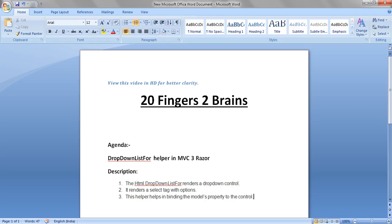Hello friends, in this video we will see the DropDownListFor helper in MVC3 Razor. The HTML.DropDownListFor helper renders a dropdown control. It renders a select tag with options and helps in binding the model's property with a control.